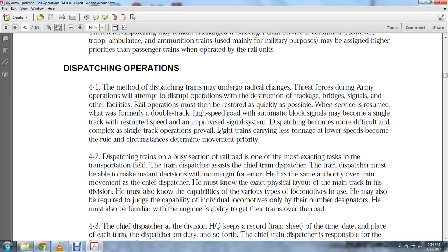Dispatching trains at a busy section railroad is one of the most exciting tasks in the transportation field. The train dispatcher assists the Chief Train Dispatcher and must be able to make instant decisions with no margin for error.